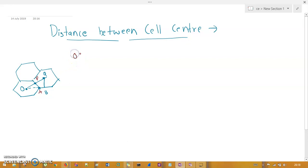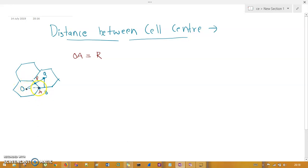OA is equal to R, where R is the distance or radius. This is because if you take the cell center and create a circle from that point, the circle will have radius R. That's why the distance from the cell center to that point is R.